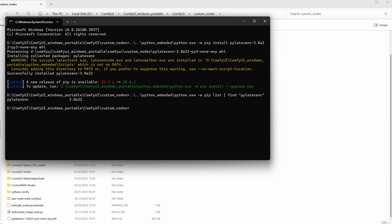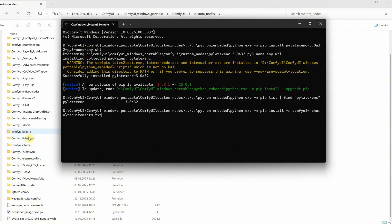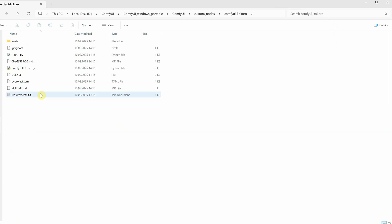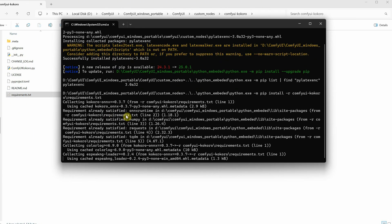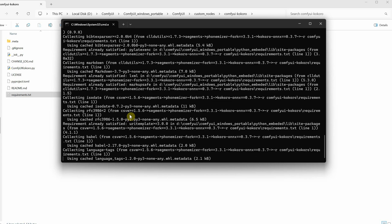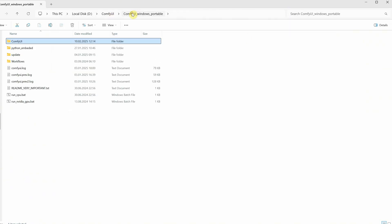That was the issue preventing me from installing the dependencies I needed. Now I can use this command to install all the requirements — it's this text file from here that we run. When I run this command, it will try to install everything it needs. Let it finish installing, and then we can start ComfyUI.